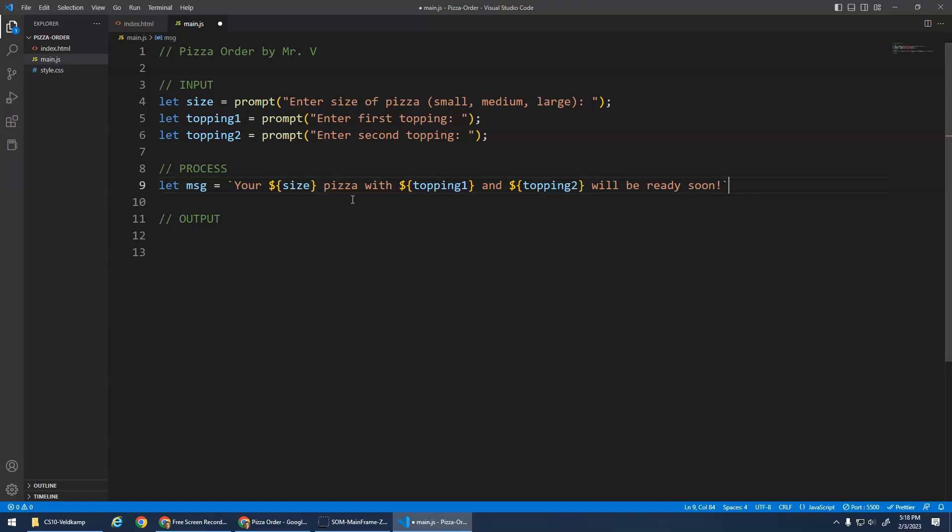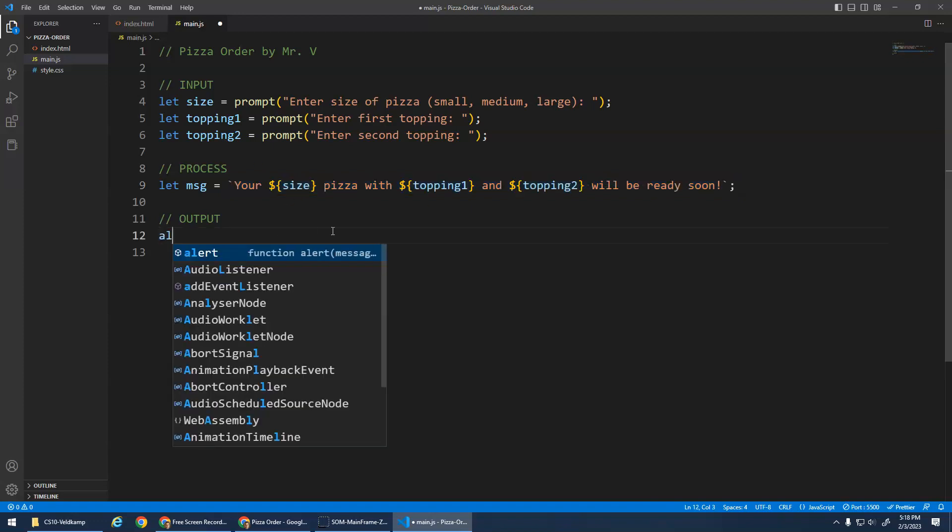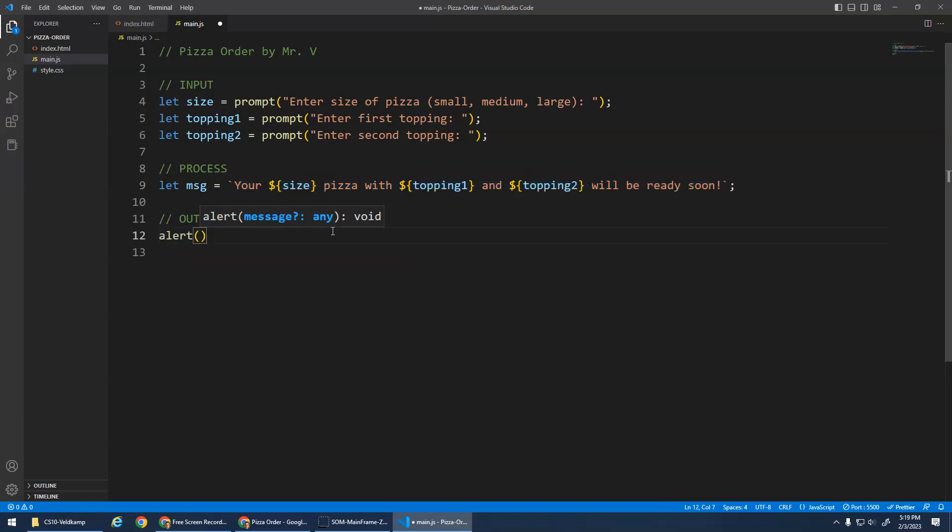And like I said before, semicolons are optional, but there are some weird cases where they need to happen. So I just recommend always doing the semicolons. I wish they weren't optional, you just had to do them. So that's my input, my process. I build this beautiful message using the input from the user. We process that input and build a message. And then I'm just going to alert the message. Let's try that.